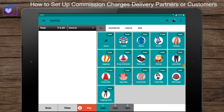Hello guys, this is Andy from Intuition Systems. In this video, we're going to see how to set up commission charges for business or delivery partners. You can easily set up commission charges for a partner in the IVPOS point-of-sale system.